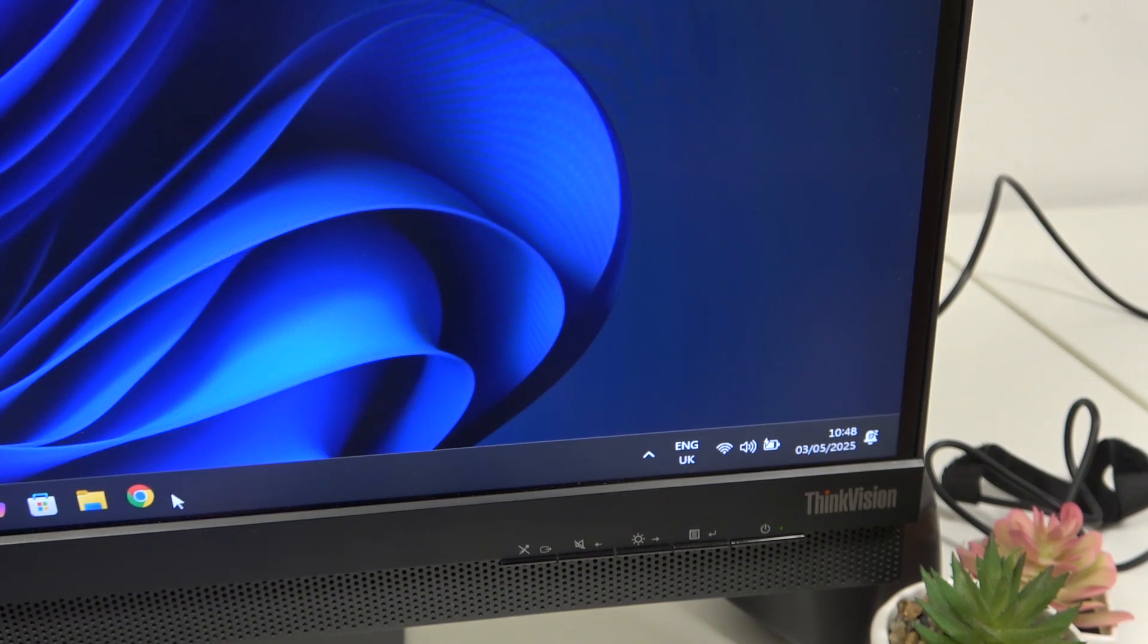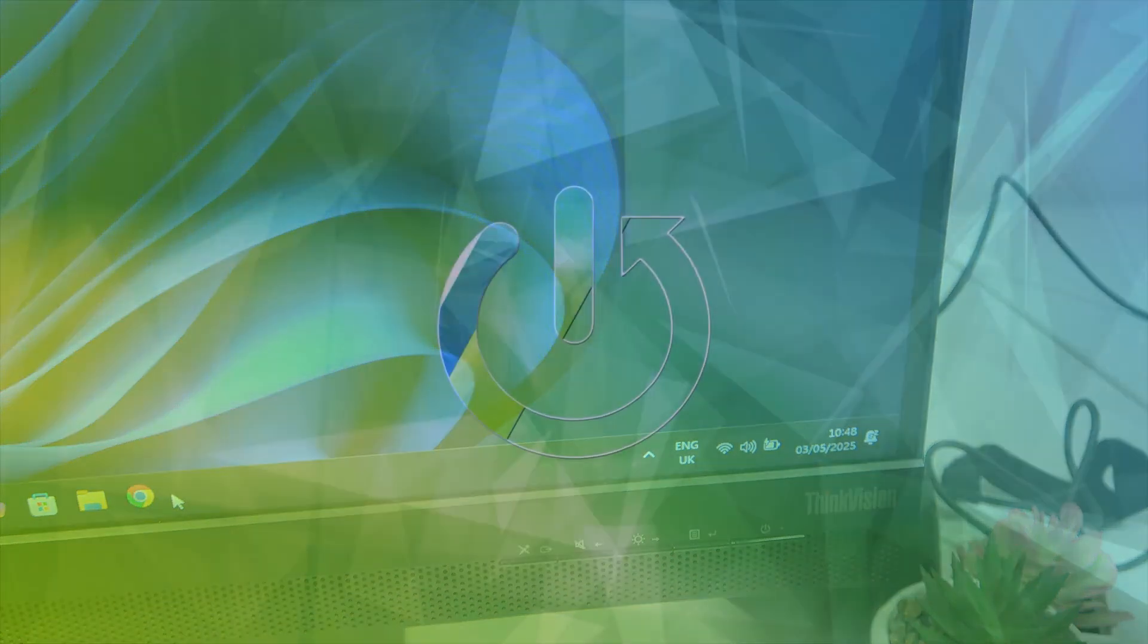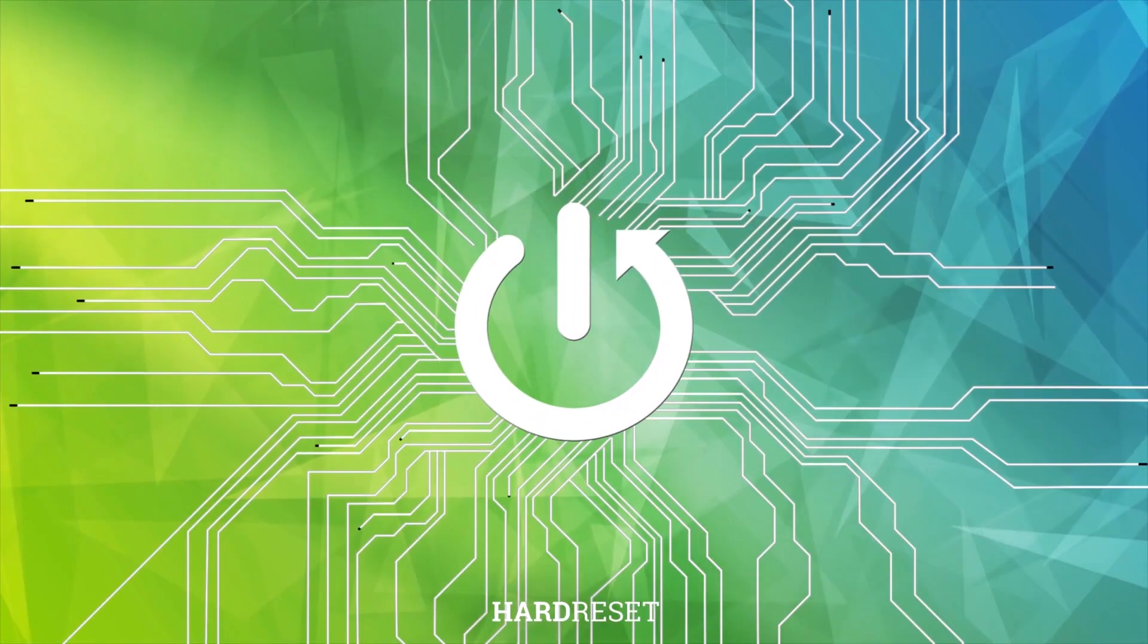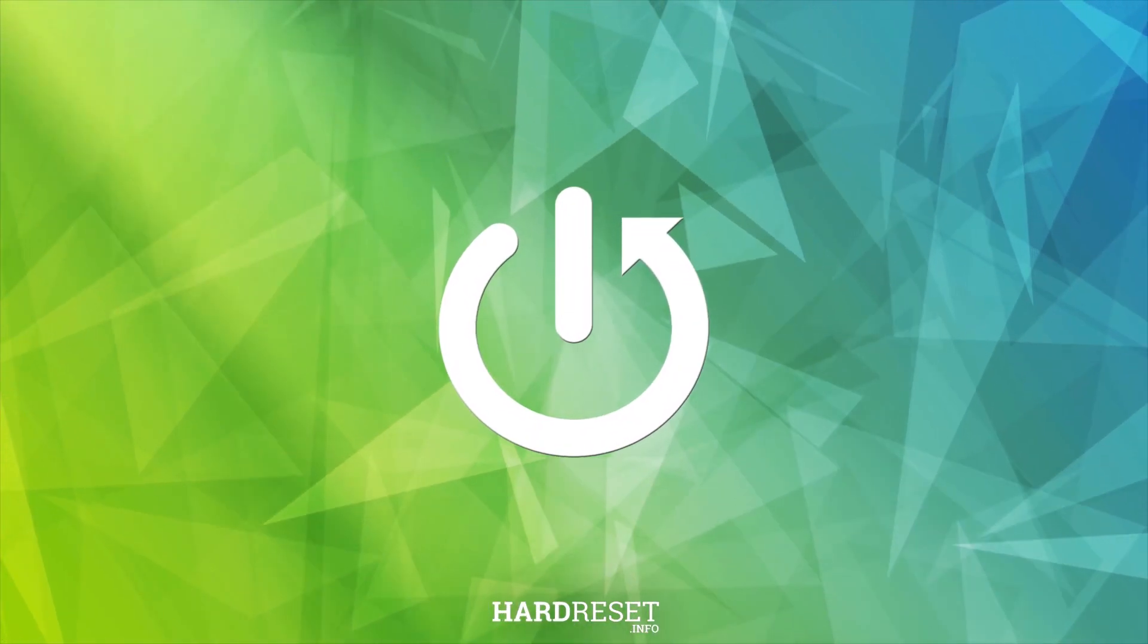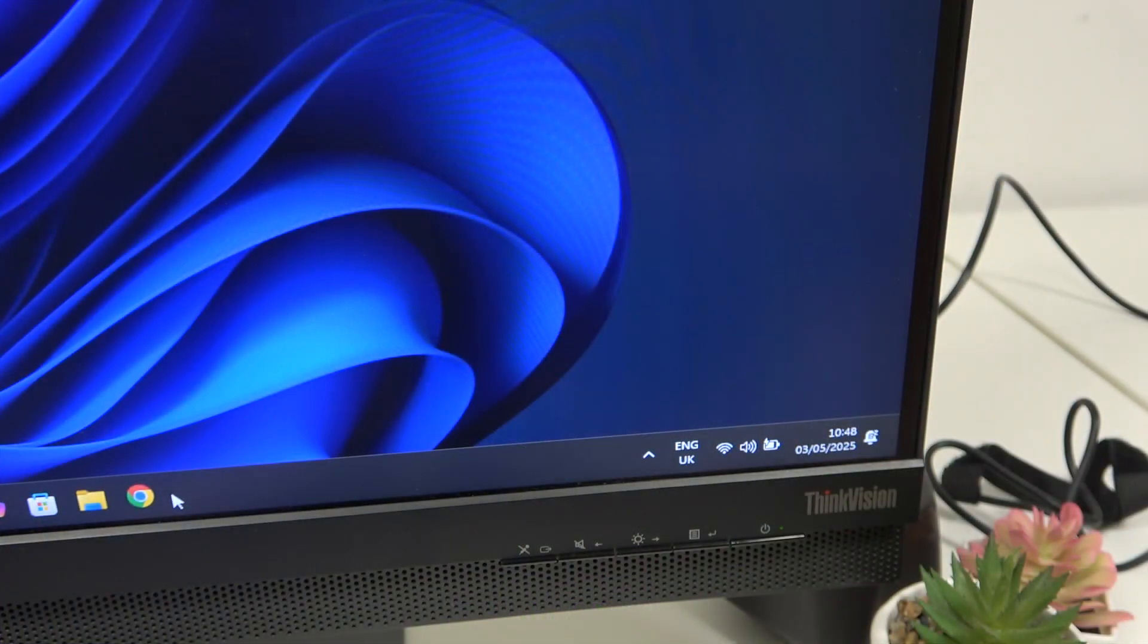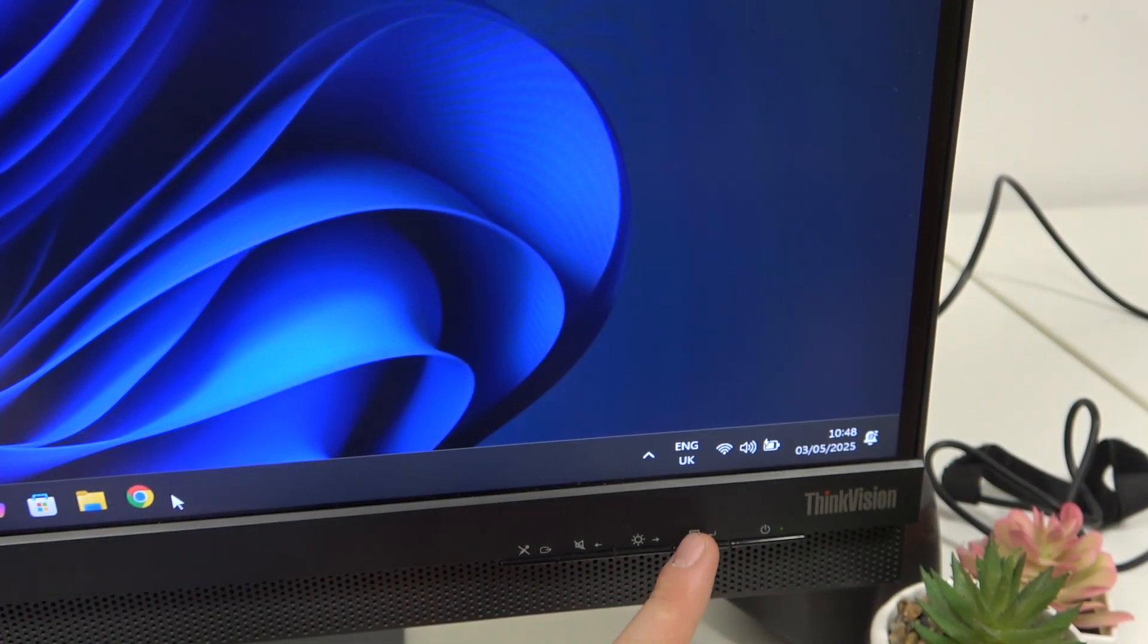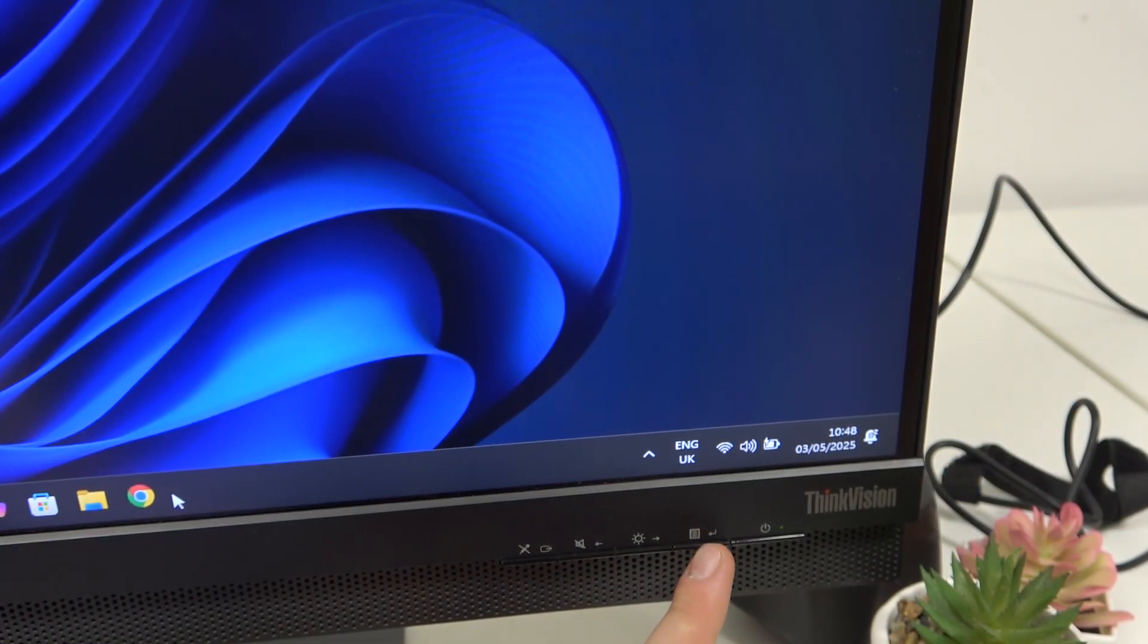Hi everybody, welcome. Today I have the Lenovo ThinkVision X1A monitor and I'm going to tell you how you can easily change your brightness settings. So there are two ways of doing so. Here we can click this button over here which is three lines near the power button.